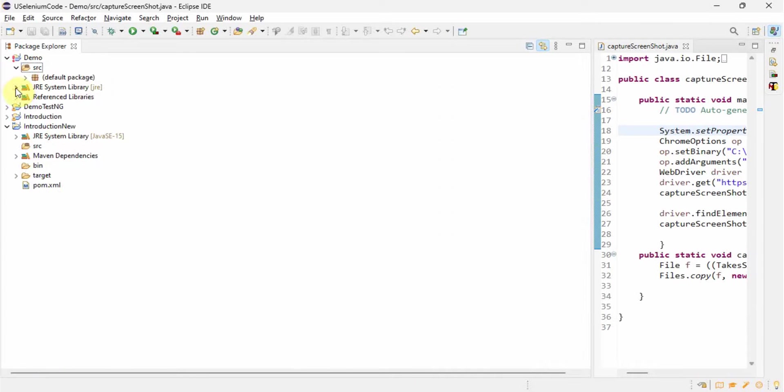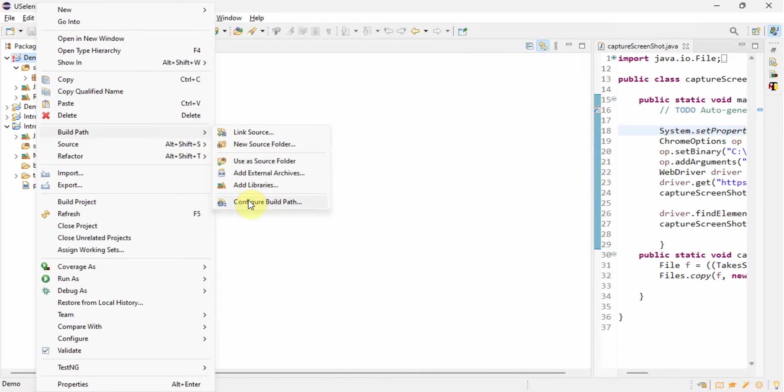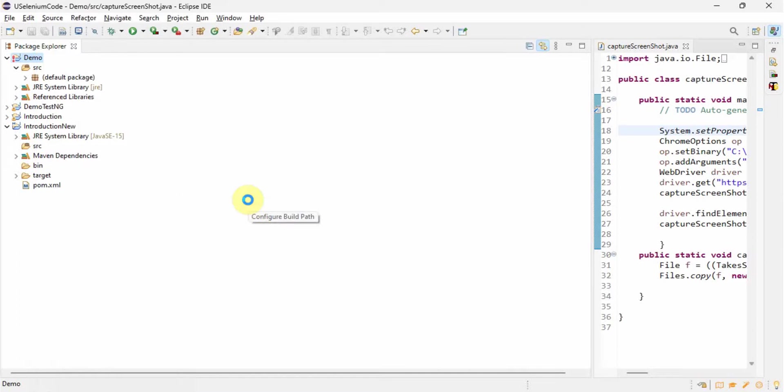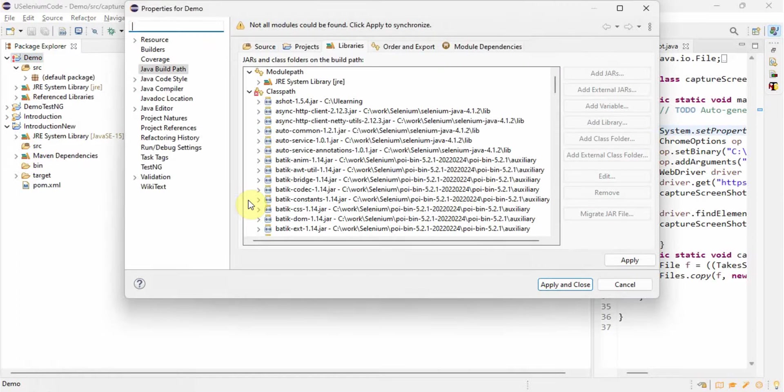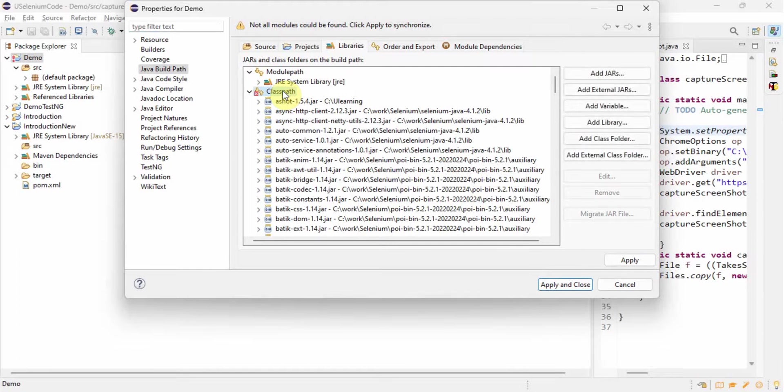So to check the jar file issue, what we should do? We should go and check the configuration. So to check the configuration, we should go to build path and then click on configure build path. And then here we'll see, see here, we see this red marks again coming. This red mark is coming under classpath.